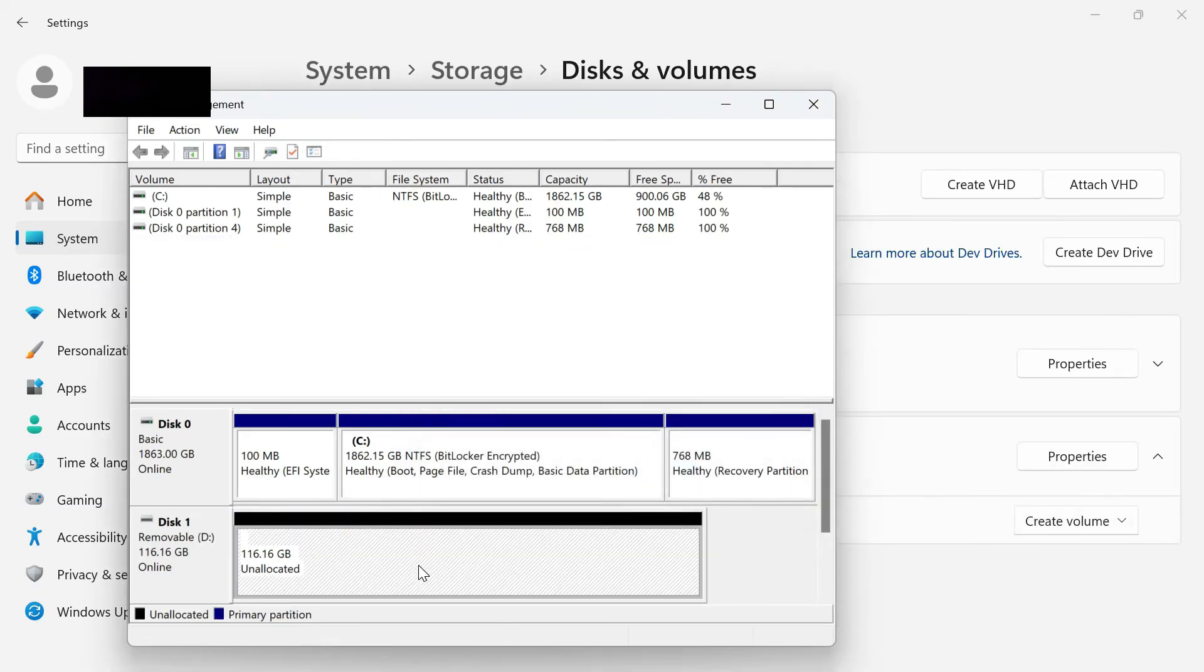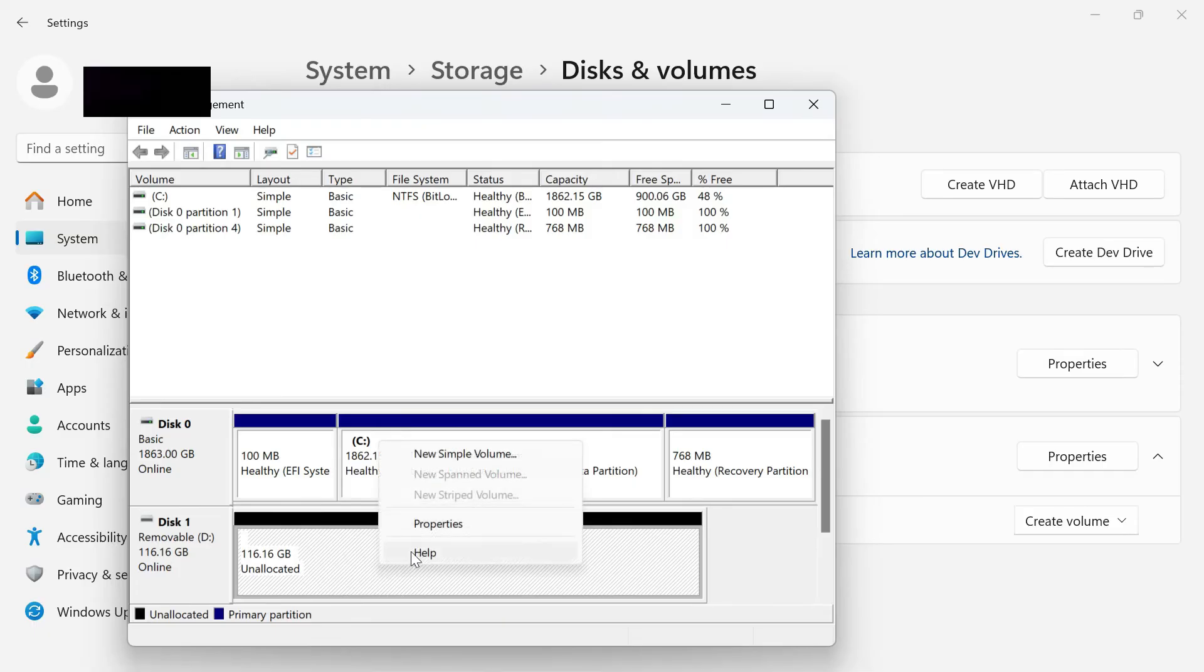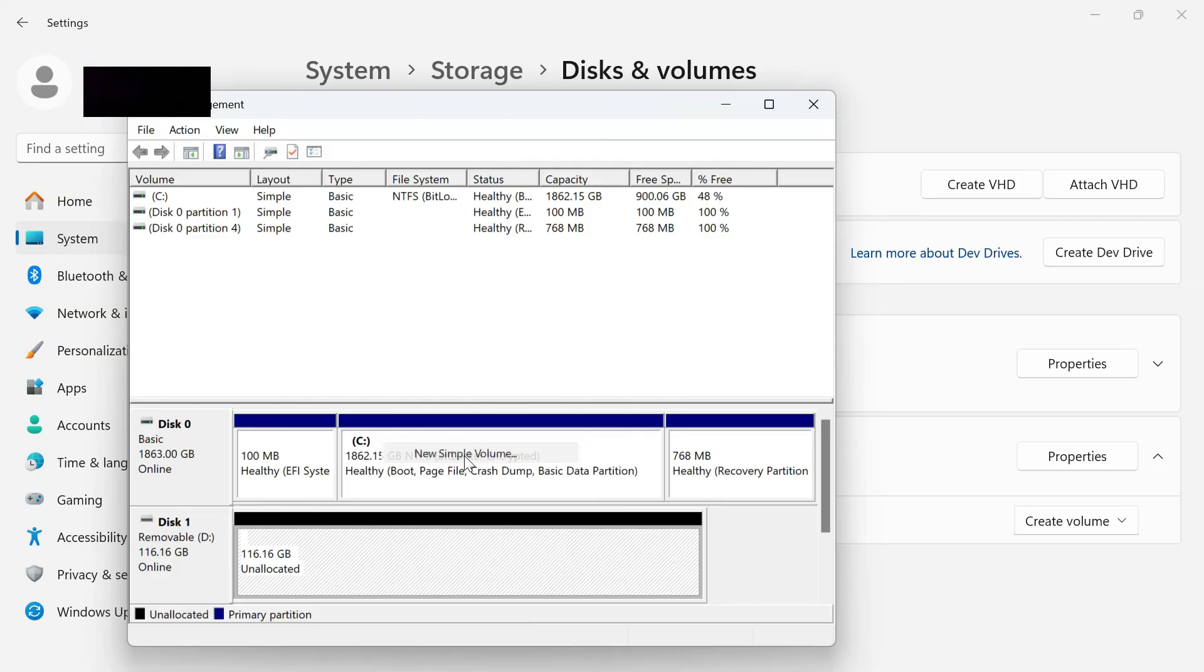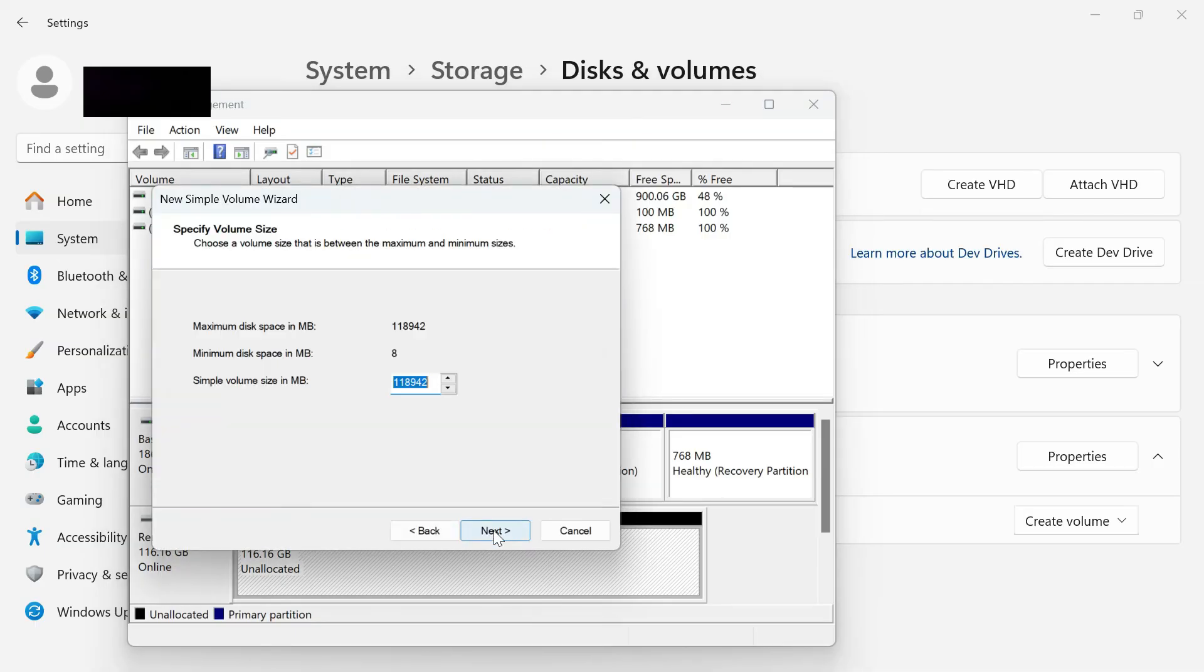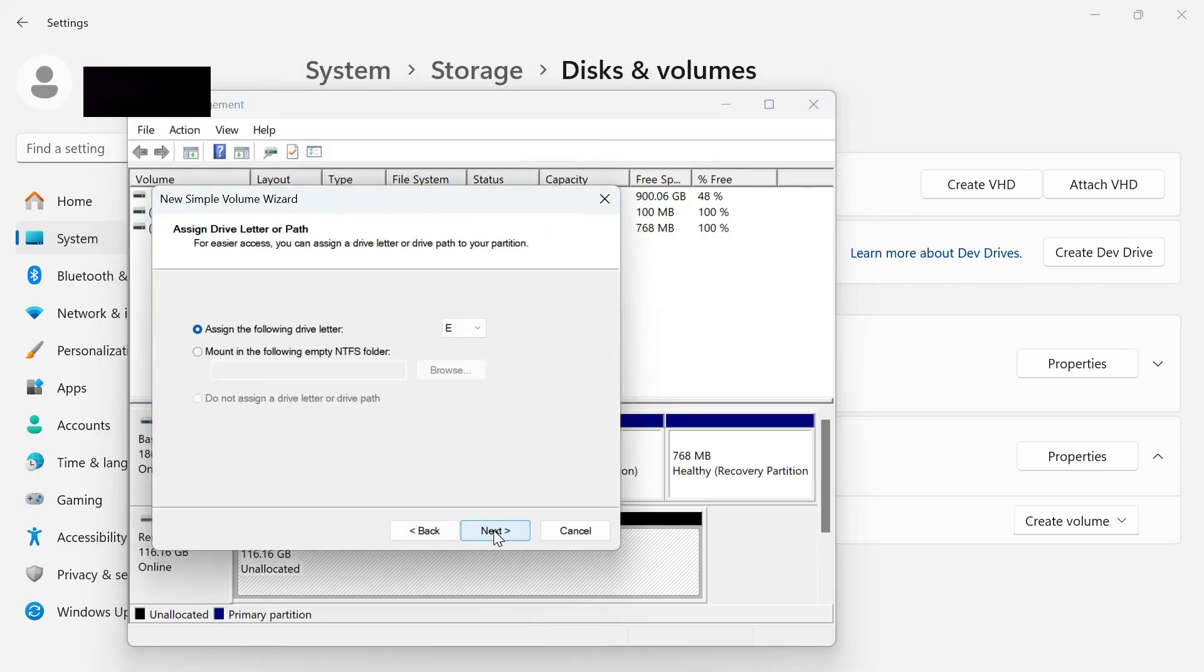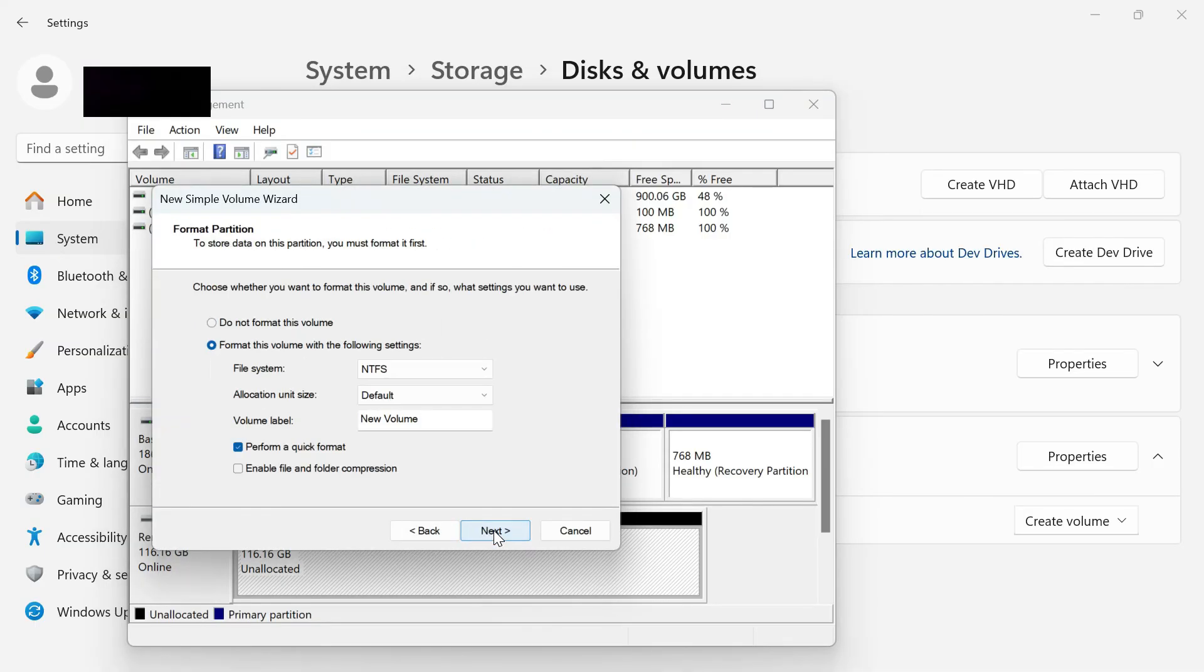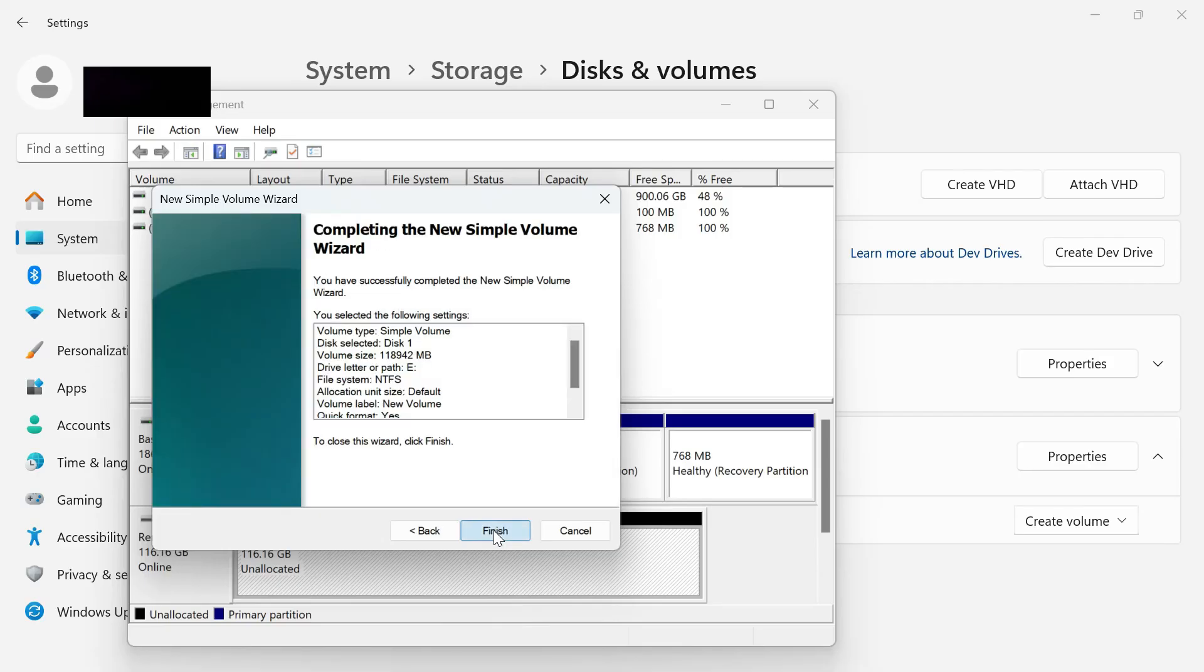Now that we have it all unallocated, what we're going to want to do is right-click on this and then select Create New Simple Volume. You'll want to push Next, Next, Next, Next, and then Finish.